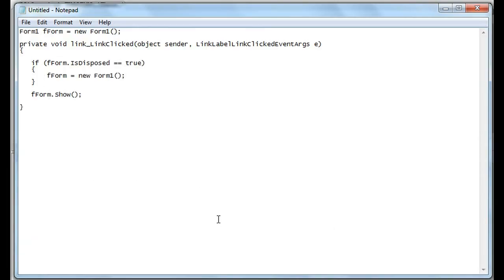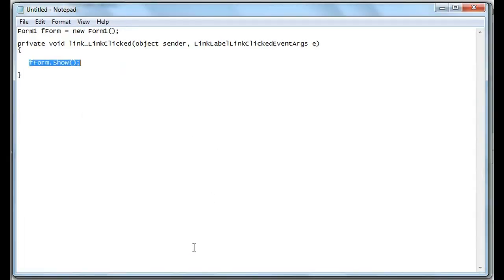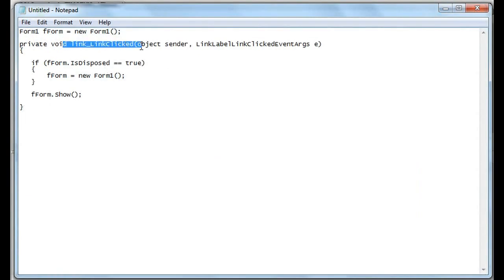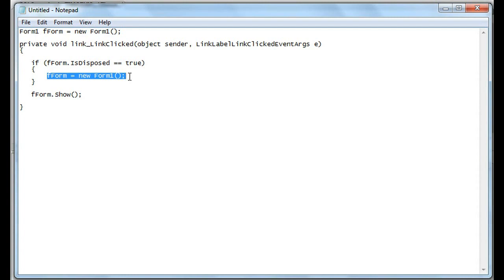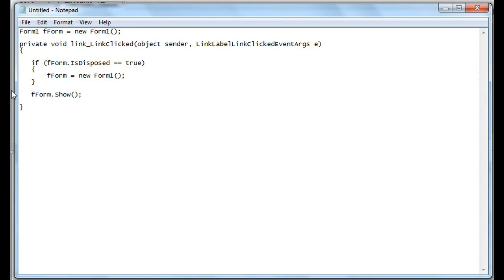Here's an example. The code looks very similar, but the difference is when the person clicks on the link it's going to first check: is the property of fForm disposed? If it is — if it's true — we're initiating it again, recreating it. If not, we don't even need an else here; it's just going to go and show. Whether the property is true or false, it's going to show regardless.